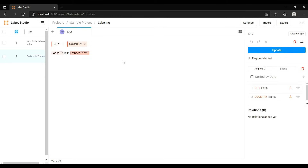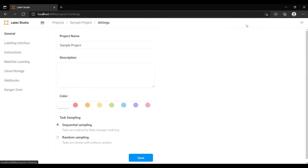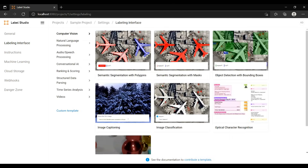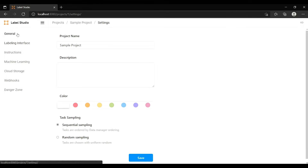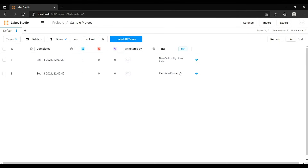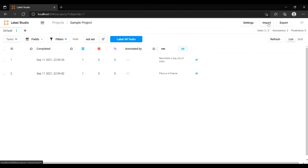This is how you do NER annotation. If you have many sentences or documents you can import more via the Import tab and drag and drop additional files. You can also go to Settings to change your labels or browse templates to switch to a different annotation template, then click Save to go back to the project.